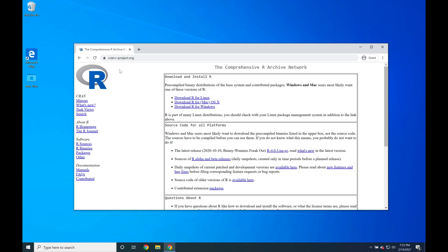Greetings and salutations all. In this video we're going to walk you through downloading R for Windows and installing it.